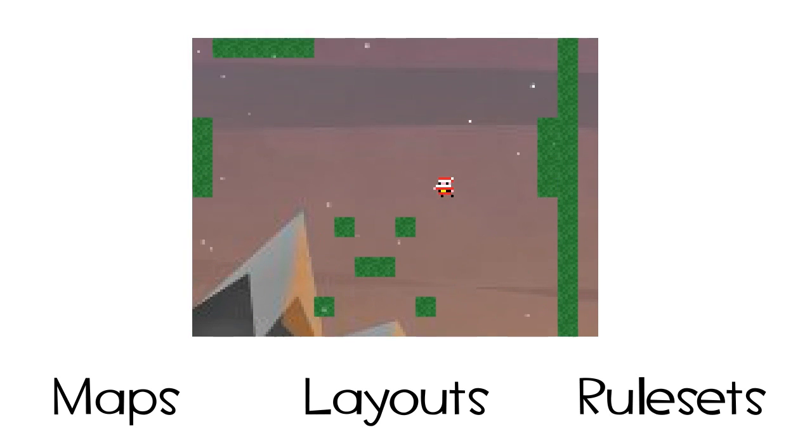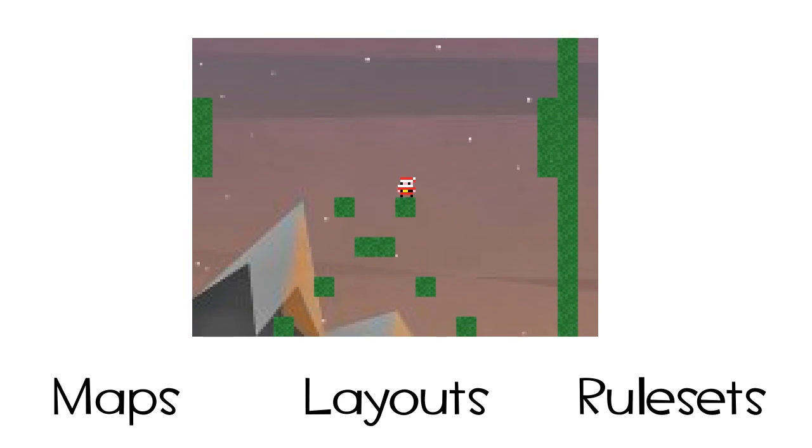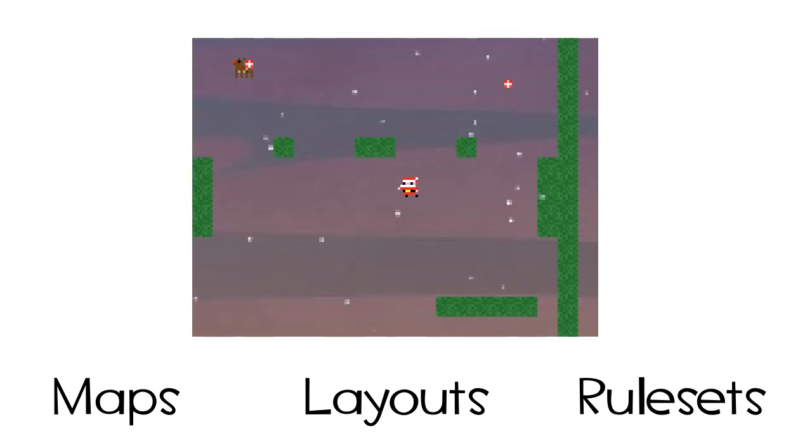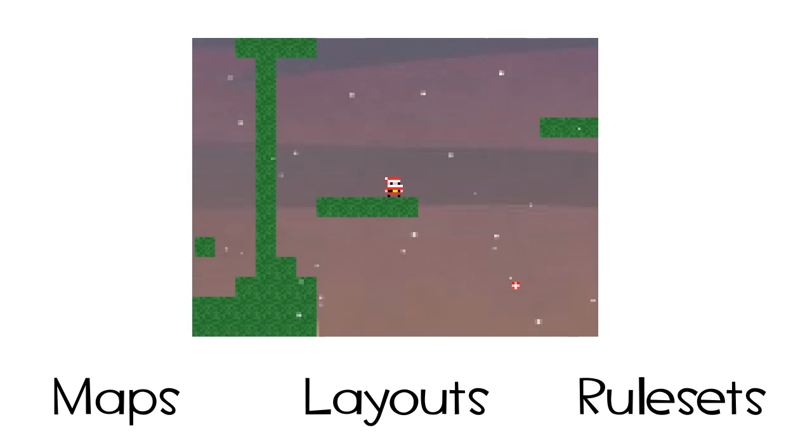And rulesets determine the way everything interacts. So if you hit an enemy, do you fly in the air? Do you get pushed to the side? If so, how far? Etc etc.